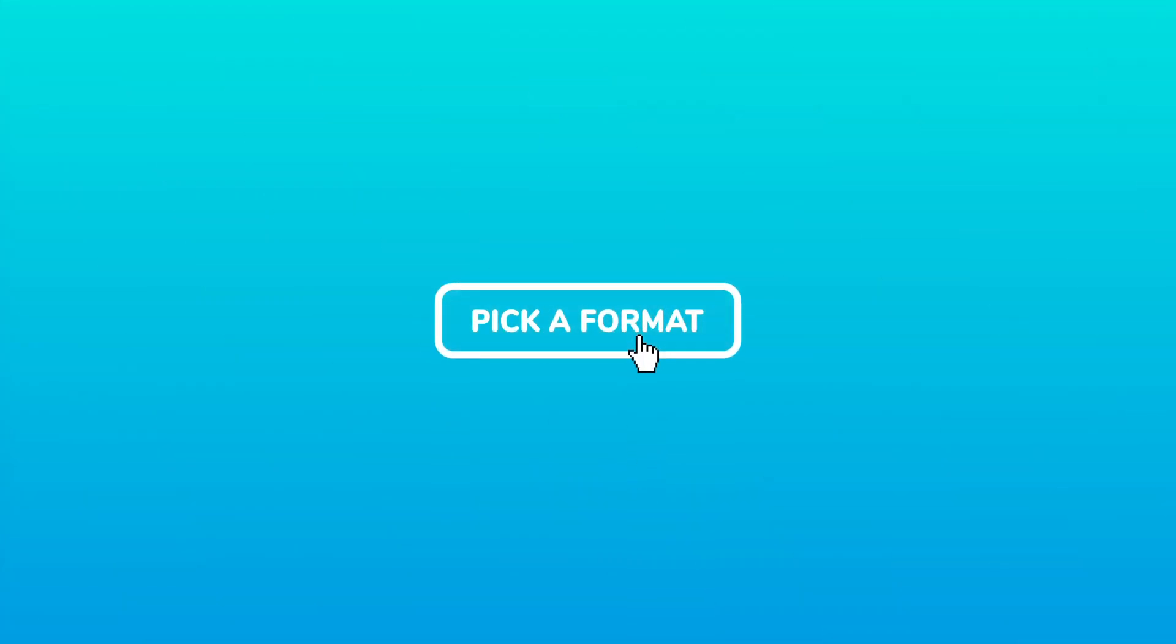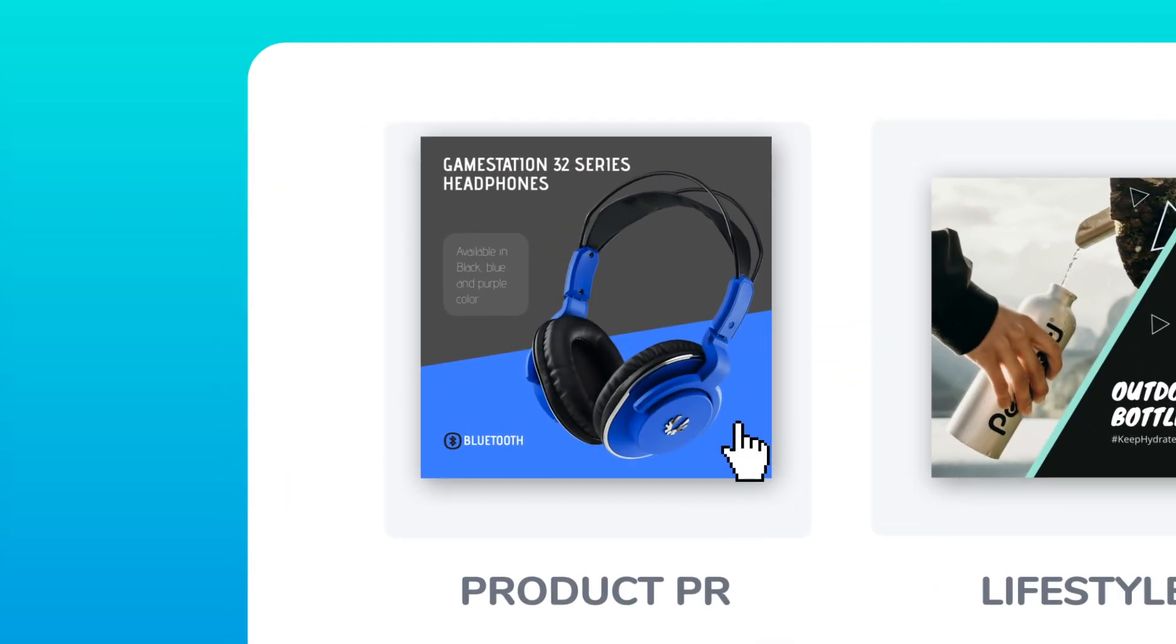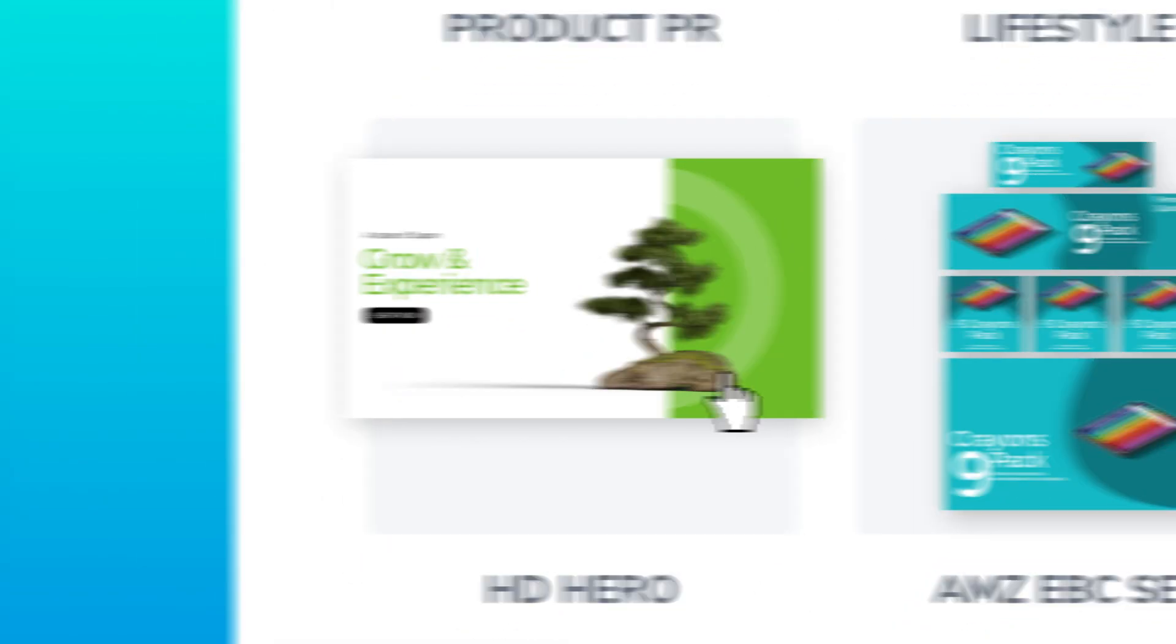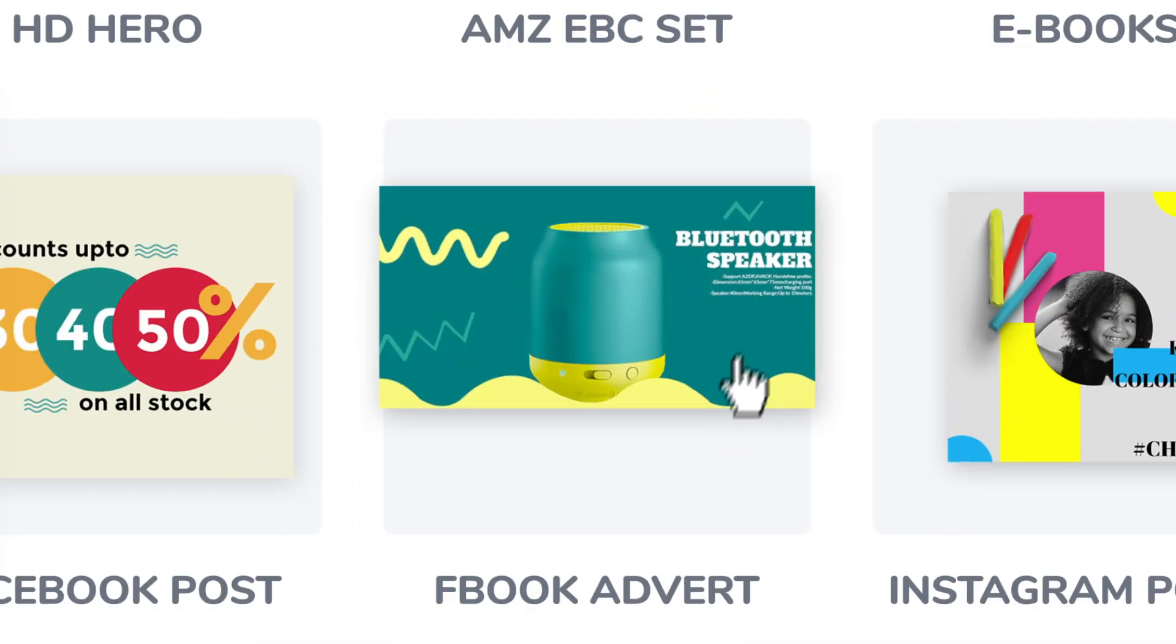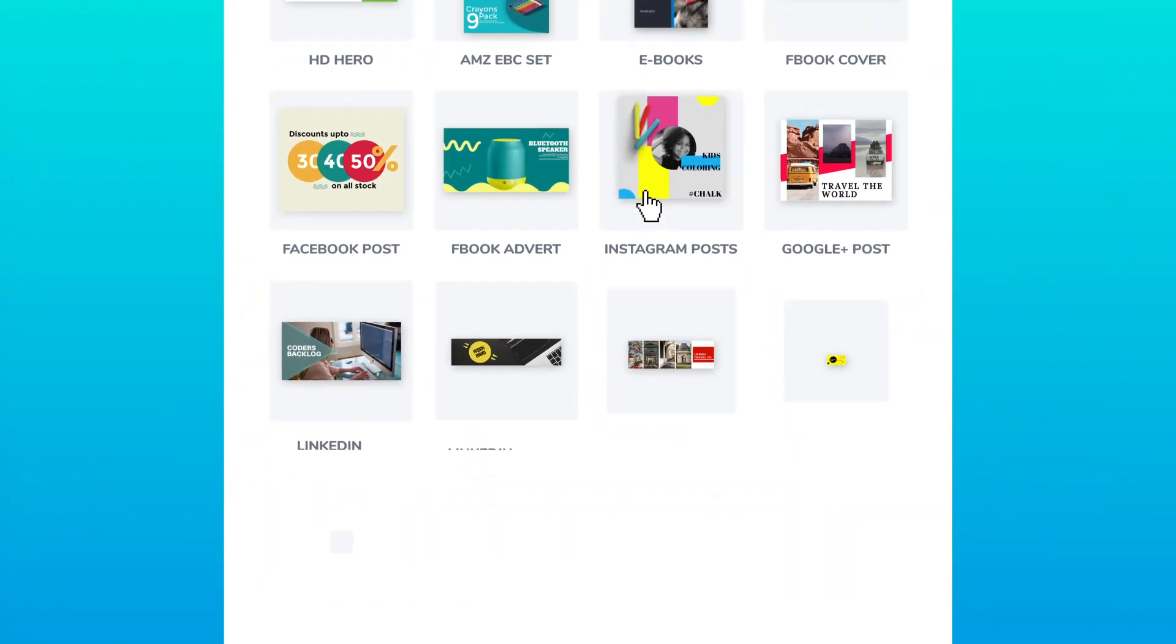You'll have access to many design formats such as product images, lifestyle images, hero headers, e-books, Facebook adverts, Instagram posts, and much more.